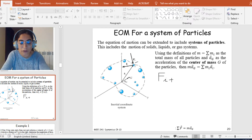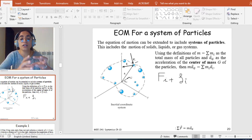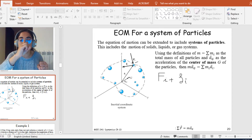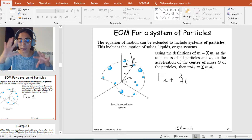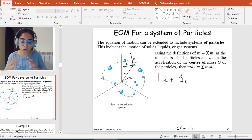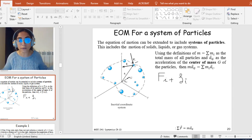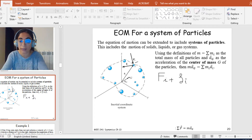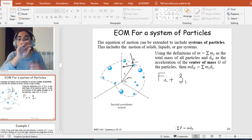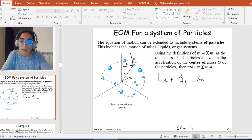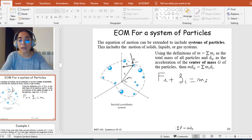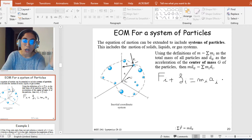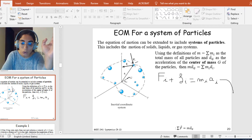So we have big F_i plus small f_i, where small f_i is the resultant internal forces exerted on this particle. Because this particle belongs to a system of particles, it will be subjected to internal forces exerted from the other particles of the system on this particle itself. So big F_i plus small f_i equals m_i times the acceleration of particle i.